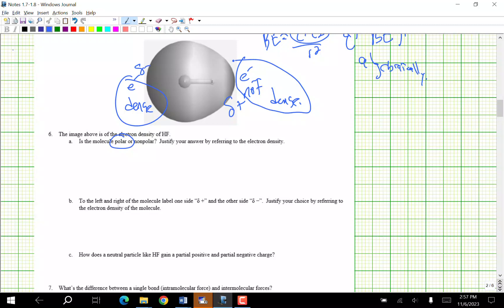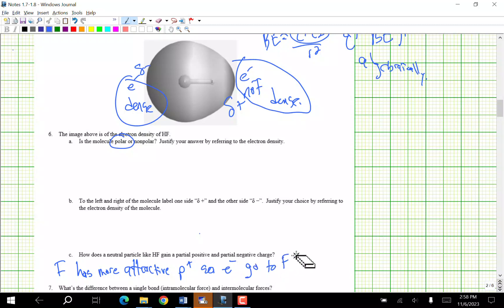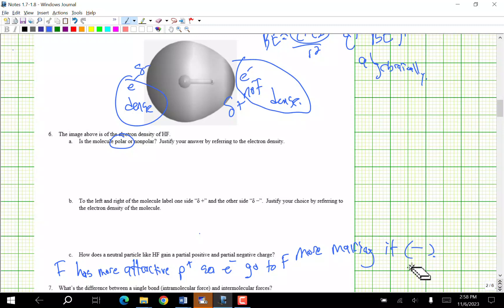How does the neutral particle HF gain a partial positive and partial negative charge? F has more protons — more attractive protons — so electrons go to F, making F delta negative and H delta positive.